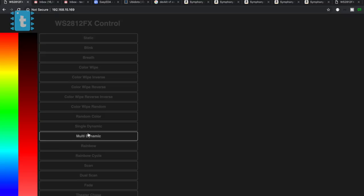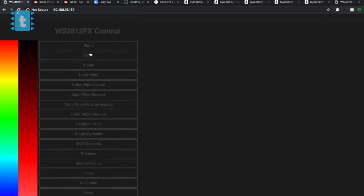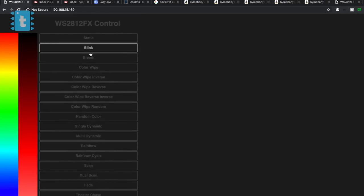So we are done with everything regarding this project. Now let's just solder this ESP on the PCB and see this project in action.